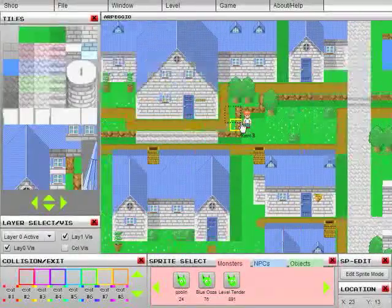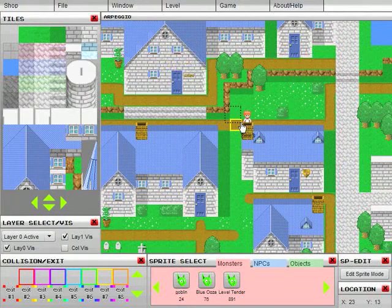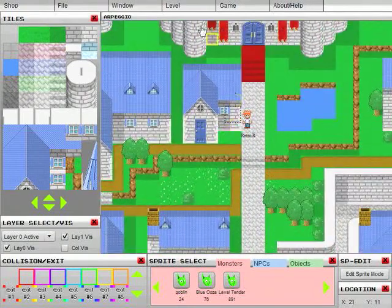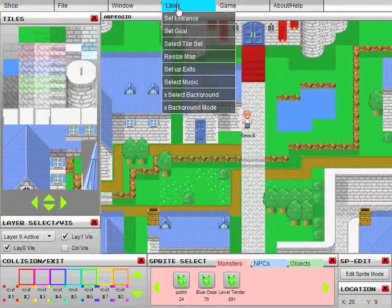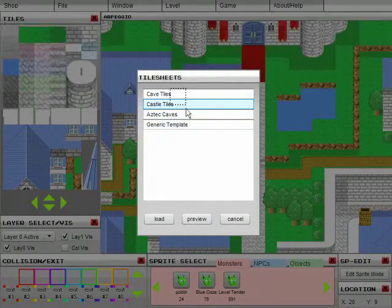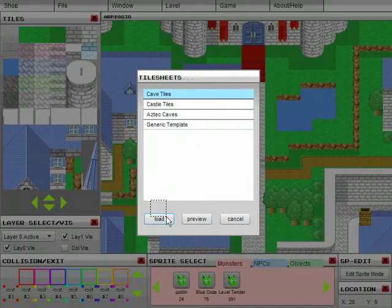I'll show you what I mean — I'm going to load up the original castle town. This level took me quite a while to create, but because it's using an old tileset, if I try to change the tileset to something else, say an updated town tileset, or in this case the caves I'm going to load up, you'll see everything's all scrambled.